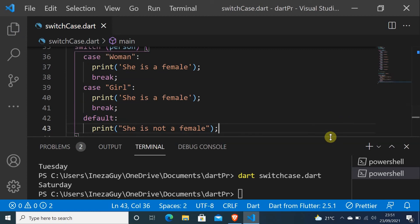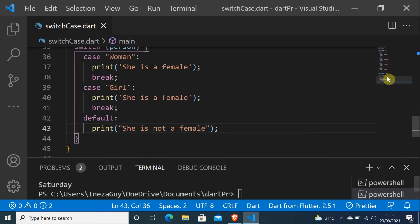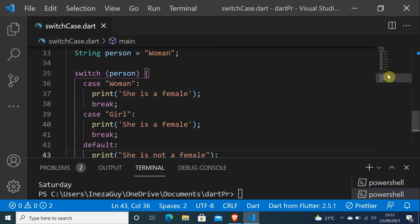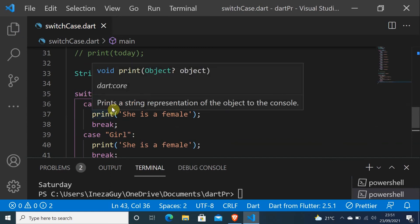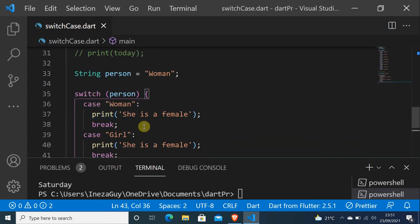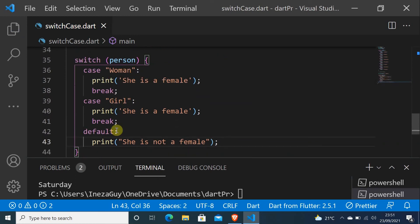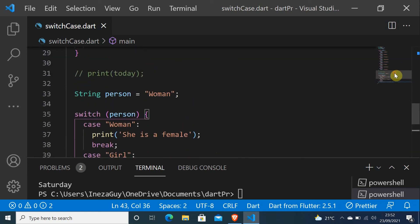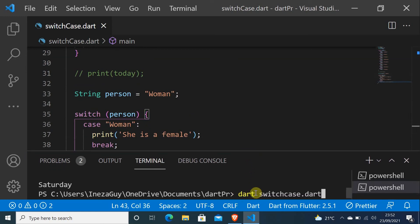So I can explain a little bit here. So I have a String person, woman. Person is a variable. If the case is a woman, it will print she is a female. If it is a girl, it will print again she is a female. The default, if it is not a woman or a girl, it will print she is not a female. Let's run this and see. Come here and print and run again the file, switch case dot dart. Press enter, she's a female.